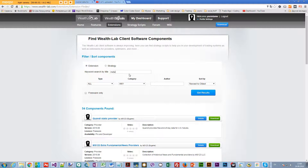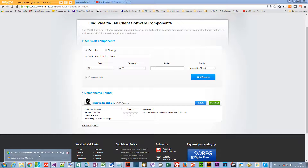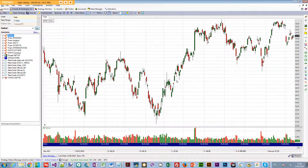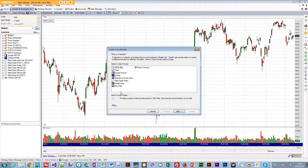Just type 'meta' in the search and there you go — MetaTrader Static. Download that, and after you download it you'll have a specific file. Double-click it and in WealthLab you'll get a window saying you have installed a special provider. It will ask you to restart WealthLab.